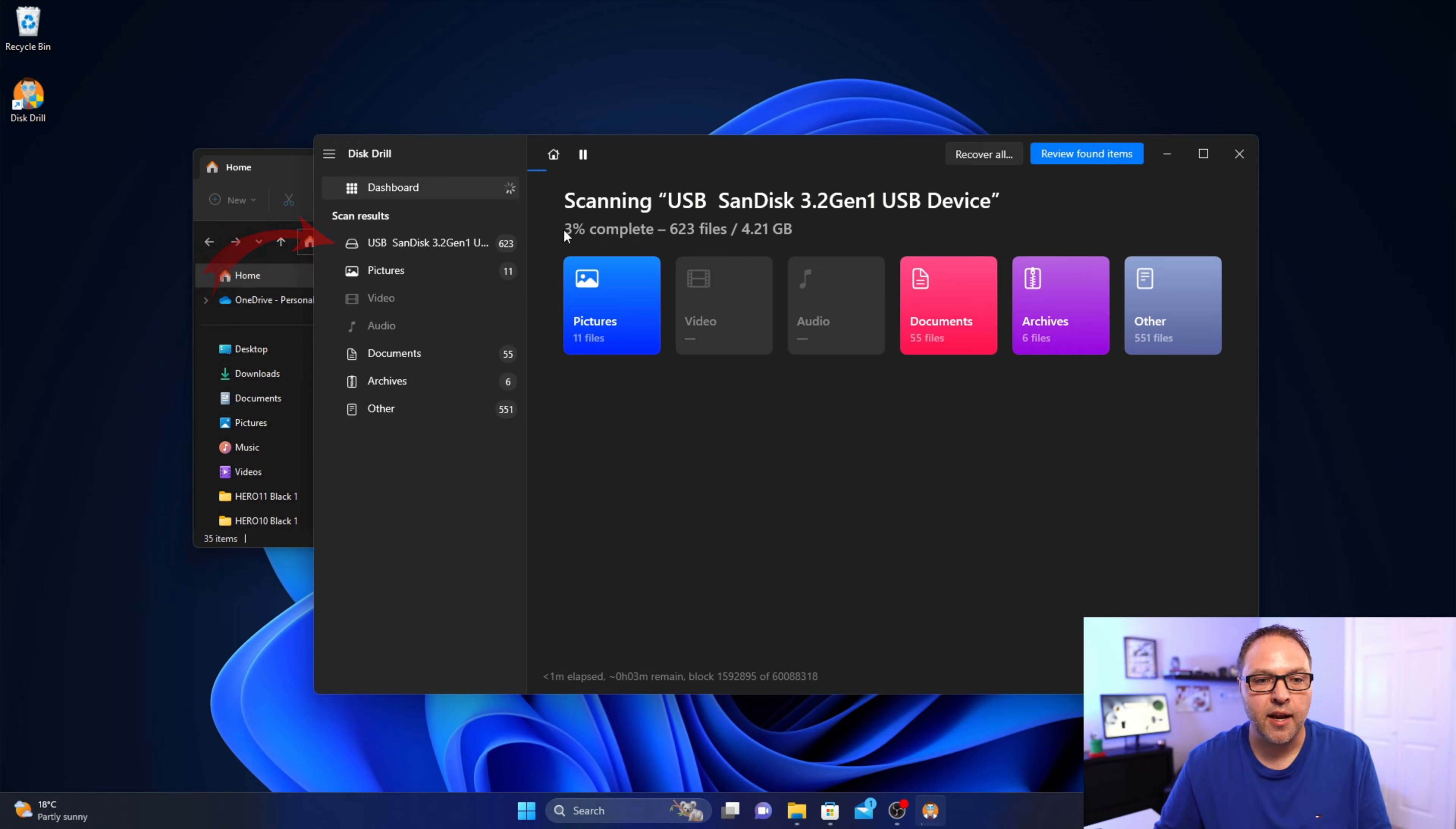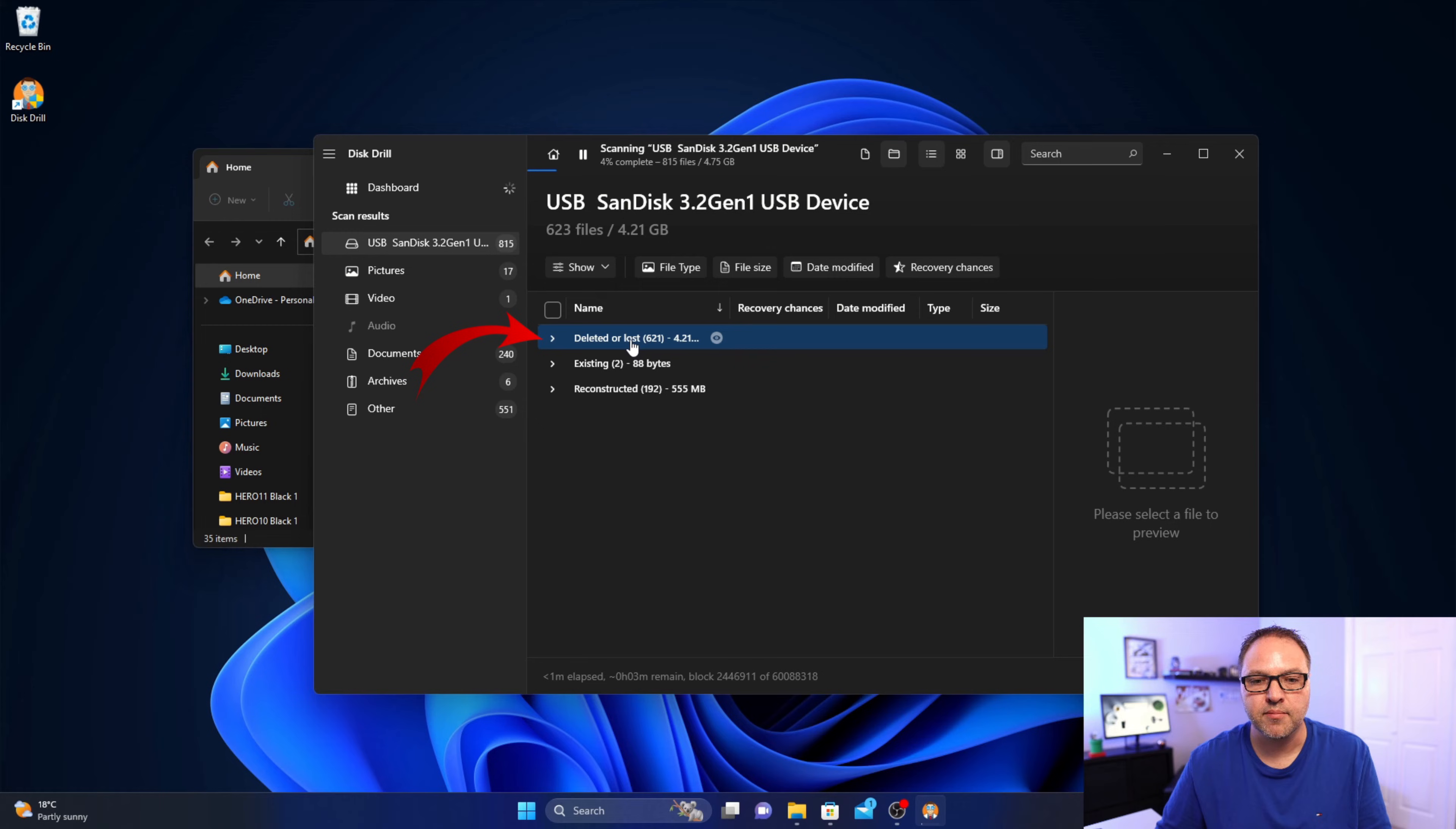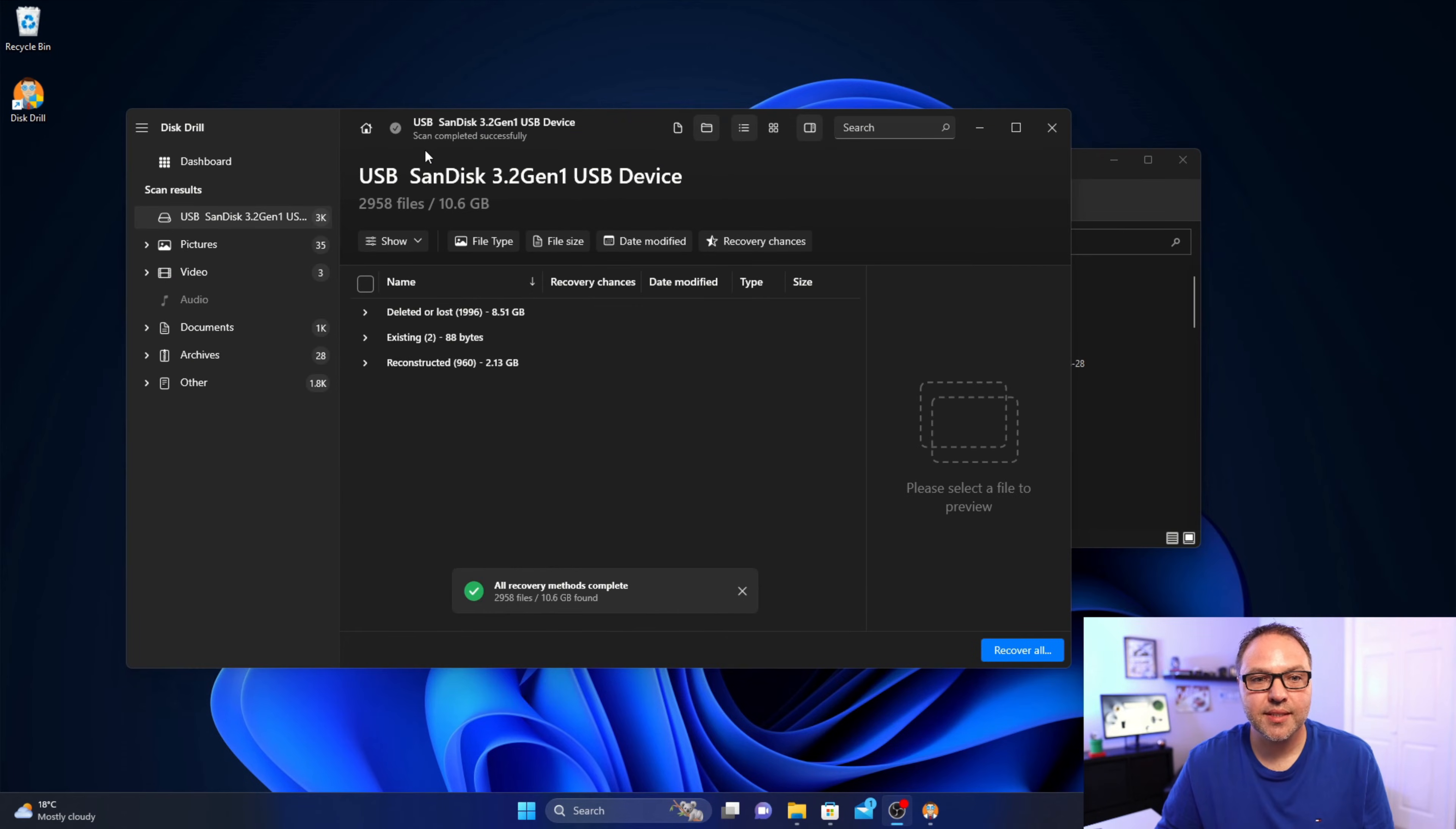And if we select our flash drive here on the left hand side, you can see deleted or lost items are gonna start to show up in this area. It's currently at six percent complete. So I'm gonna let it scan here and come back to you once it's done.